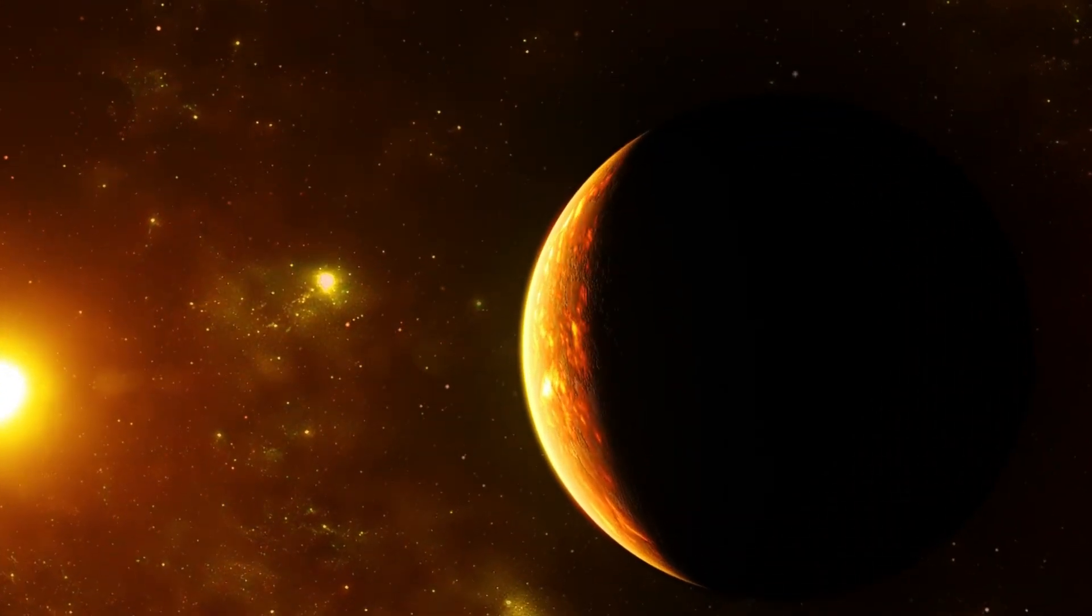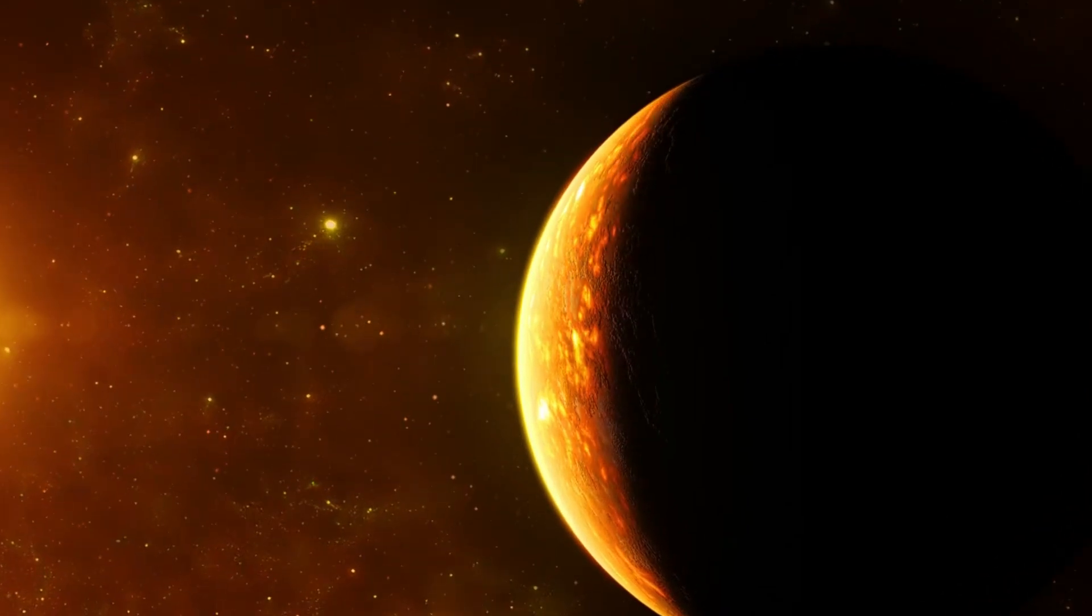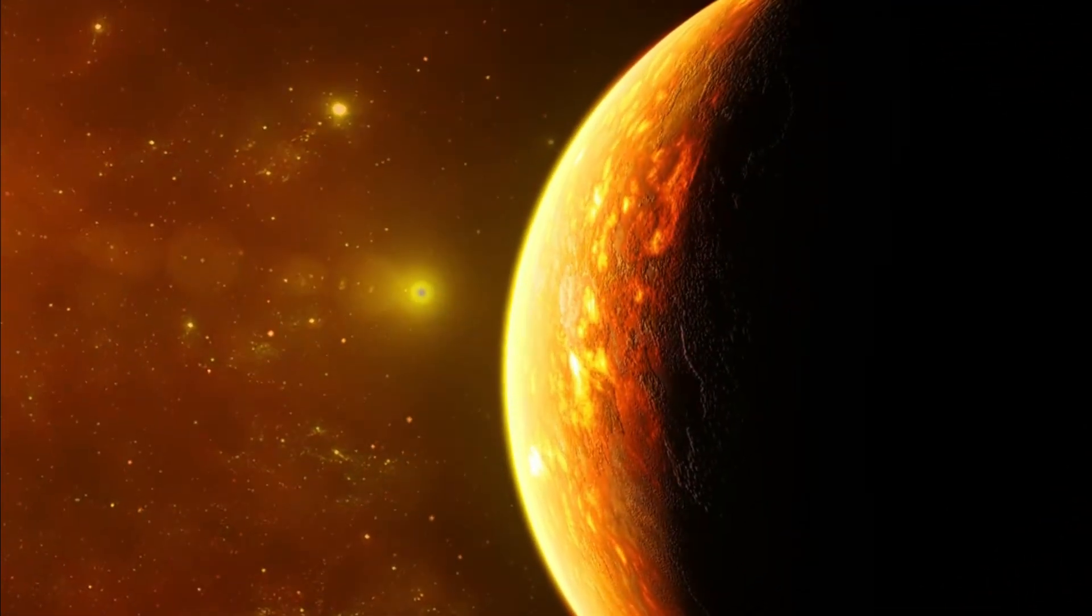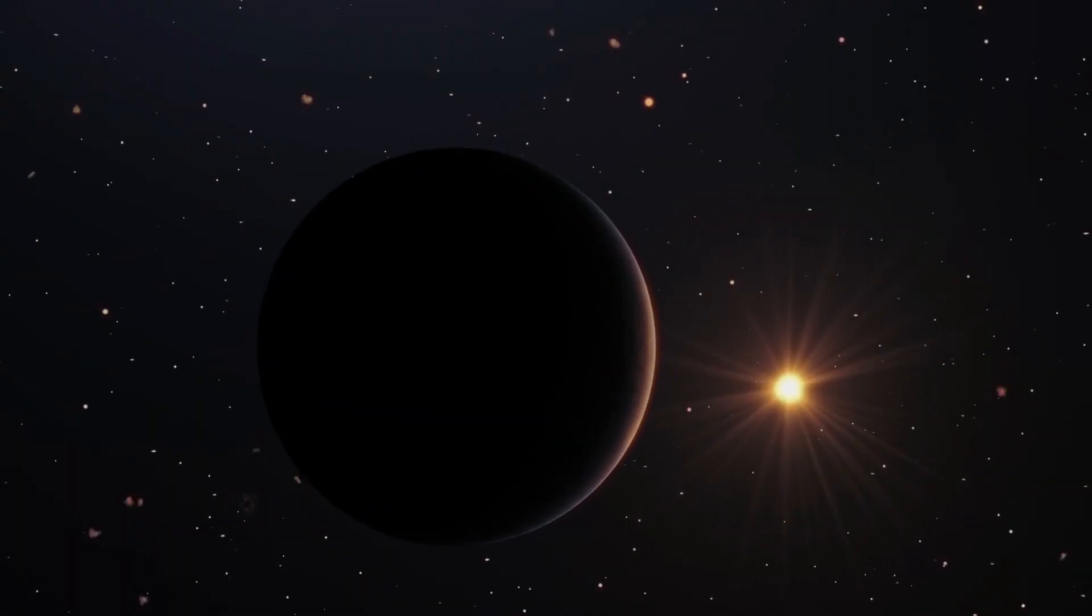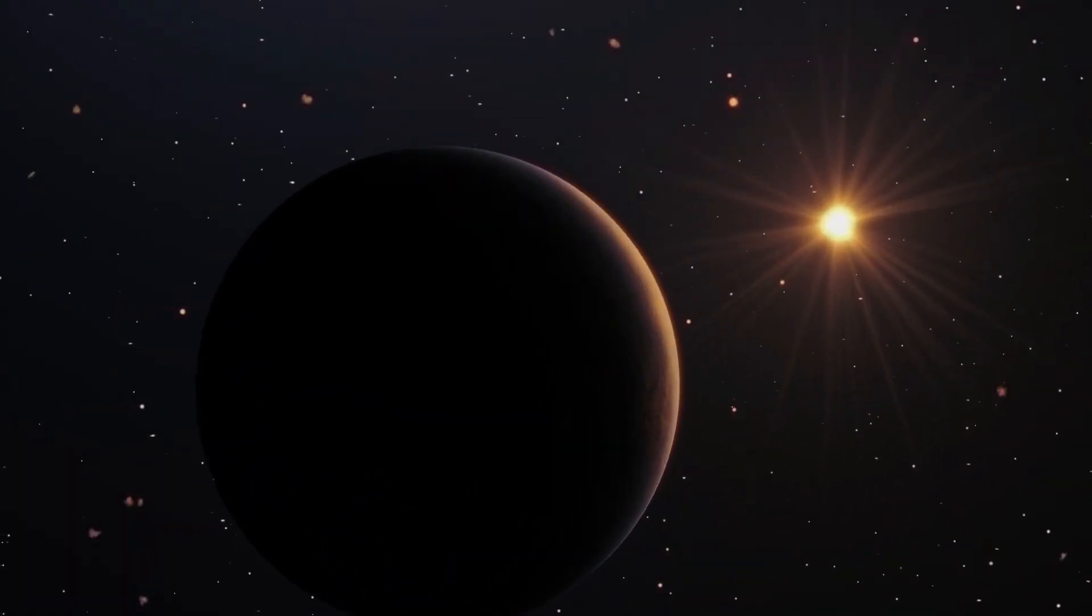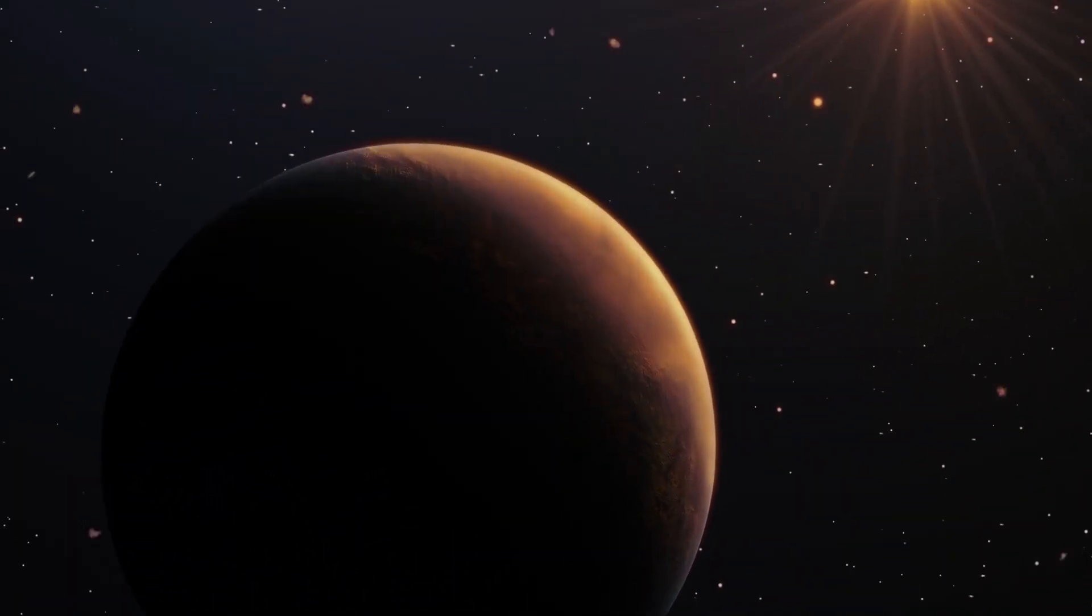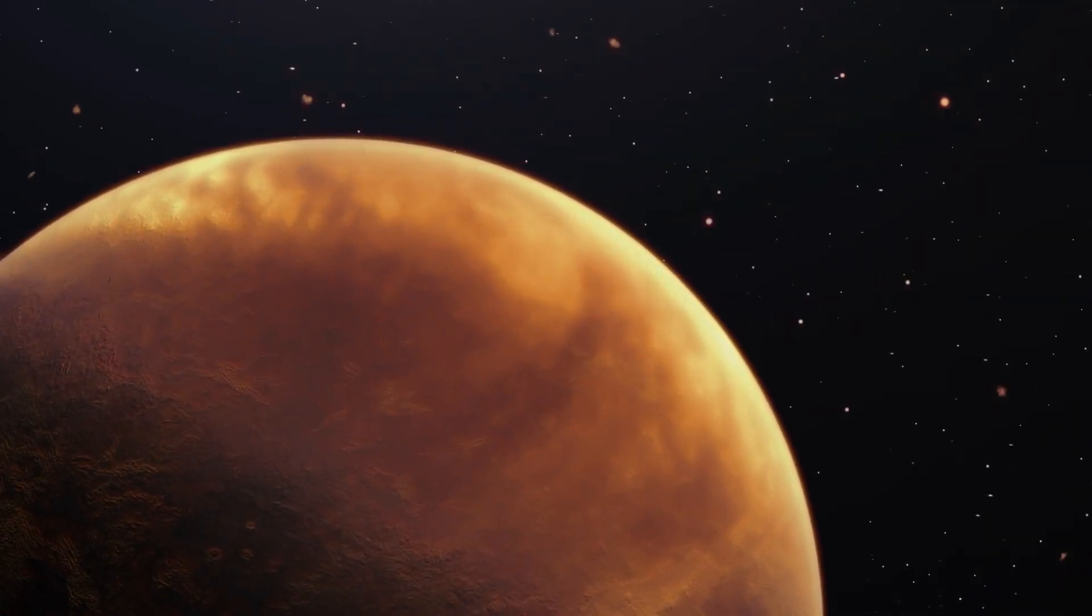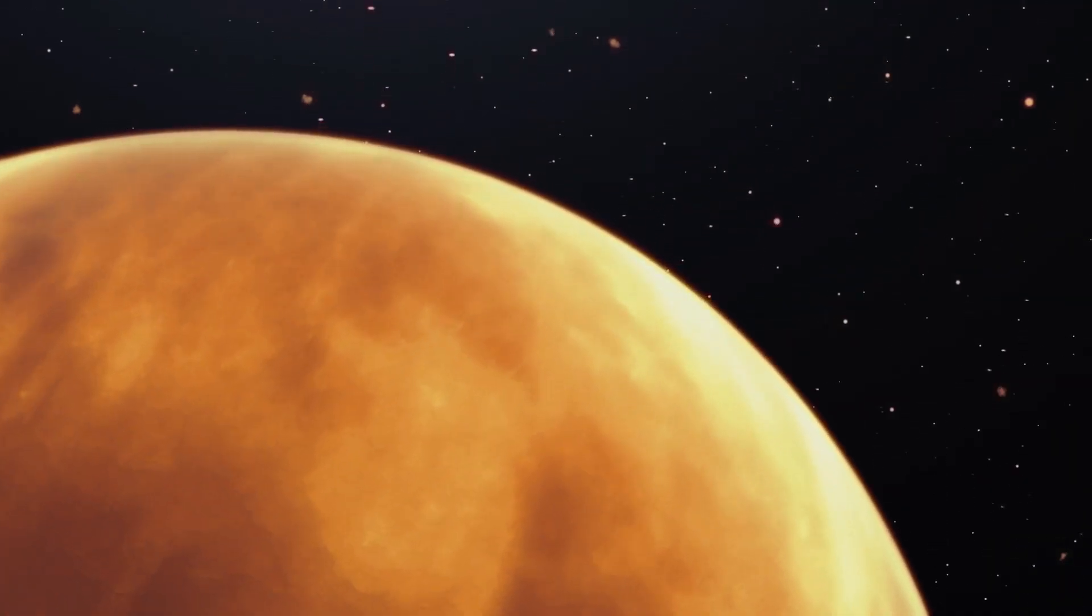Webb, using its incredible infrared eyes and a fancy starlight-blocking mask called a coronagraph, managed to dim Proxima Centauri—that tiny, furious red dwarf star—enough to actually see the planet itself. It's still small, just a few precious pixels against the cosmic black, but those pixels are screaming secrets.